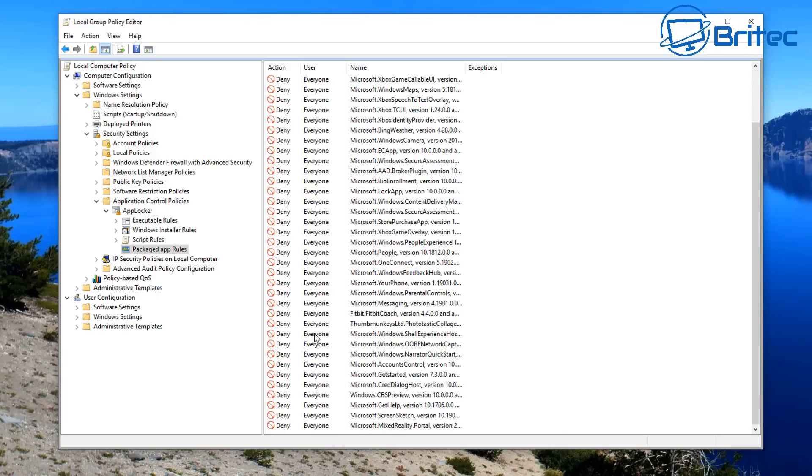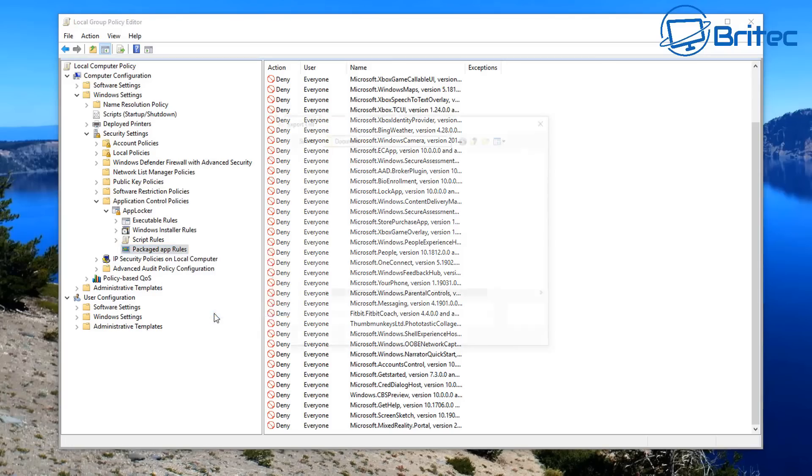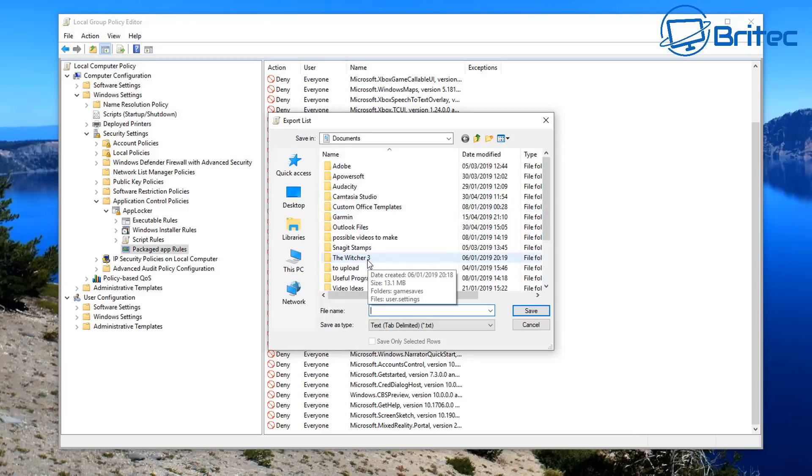If you want to save all of this list, all you need to do here is right-click on the Package App Rules and then you can go Export and give it a name, whatever you want. Call it Blocked Apps or whatever it is you want to call it. I'm just going to call mine Blocked Apps.